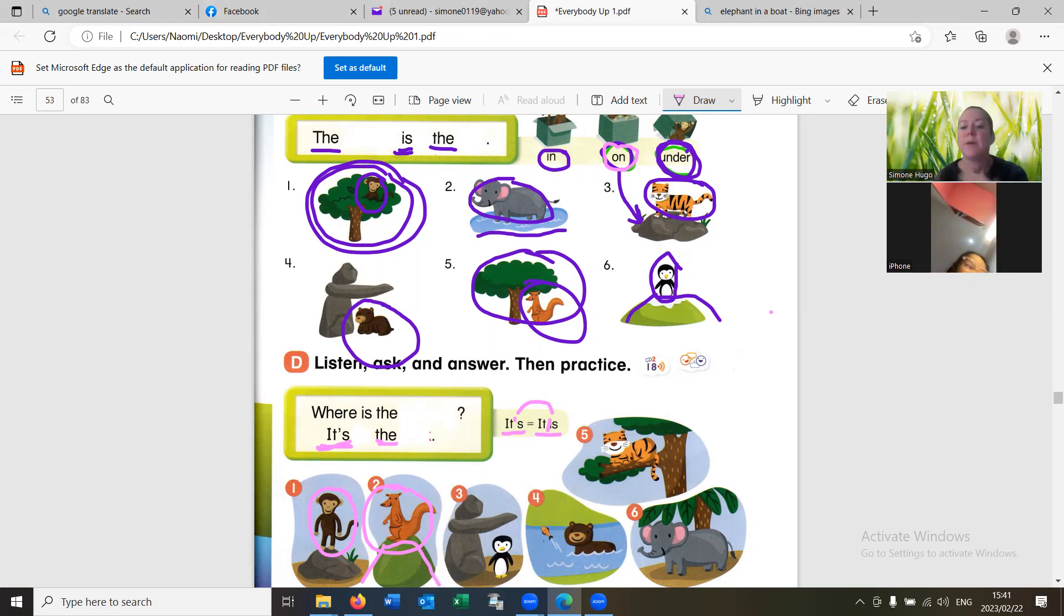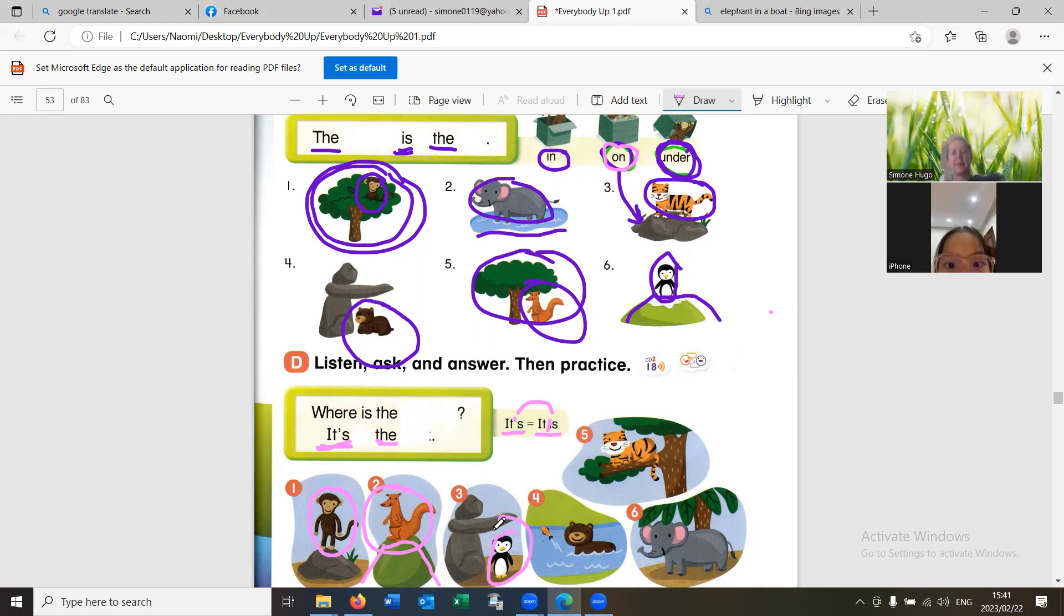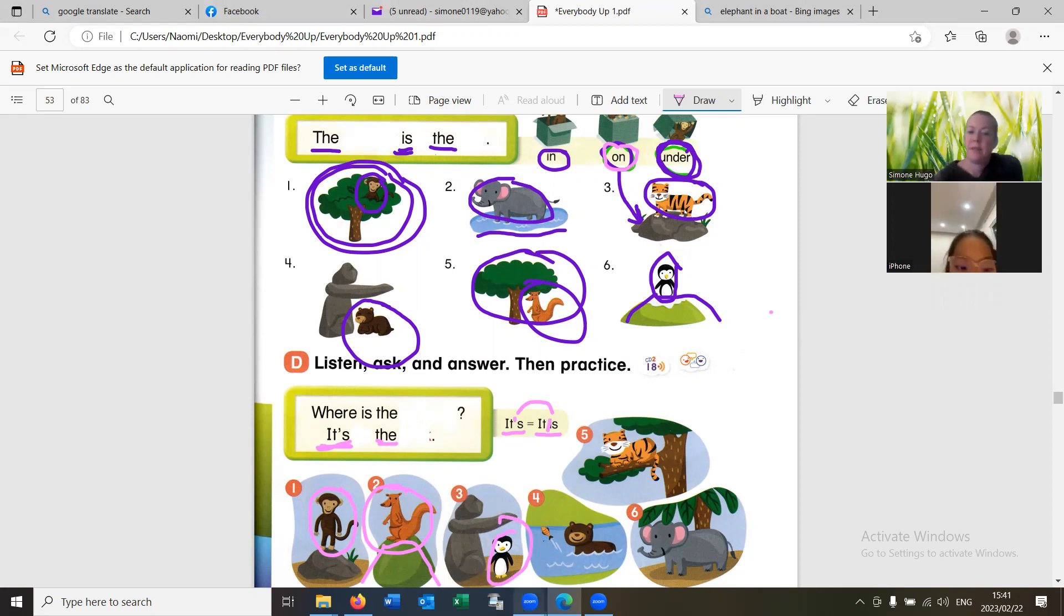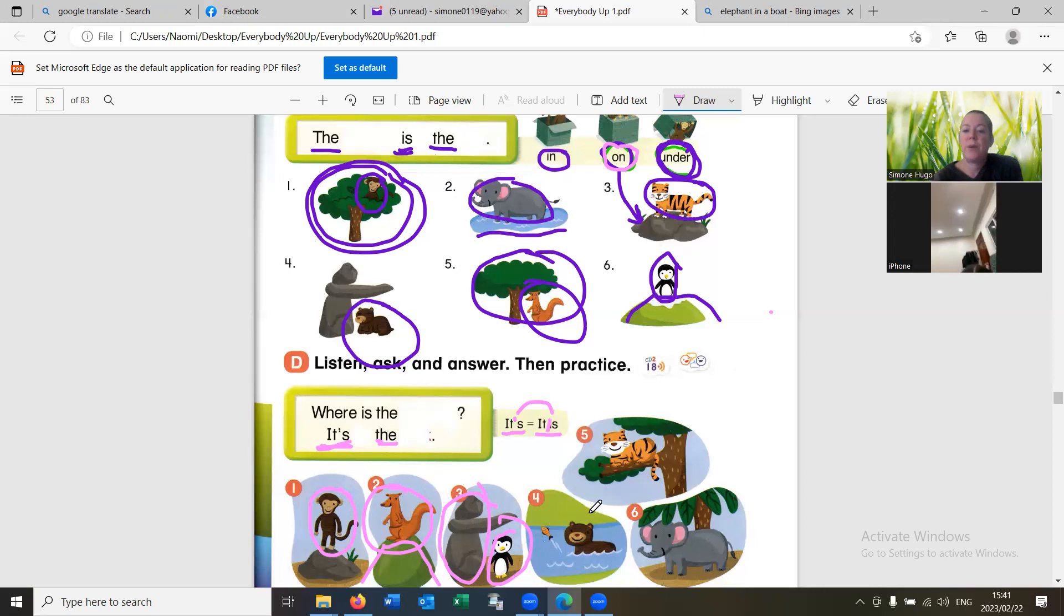Where is the penguin? It's under the rock. Very good. Well done.